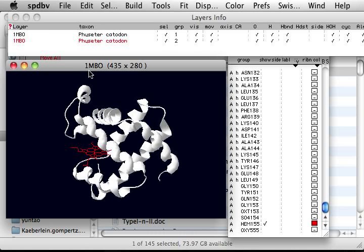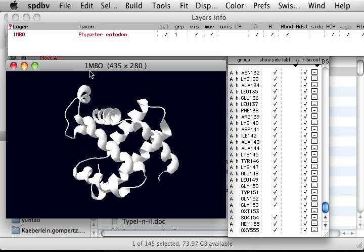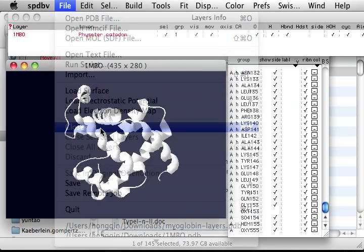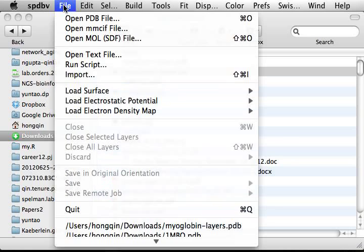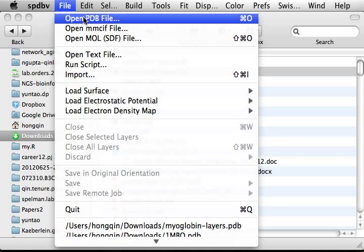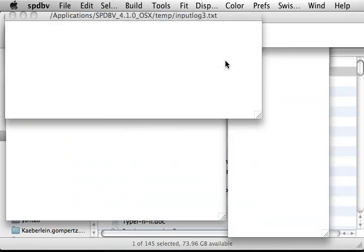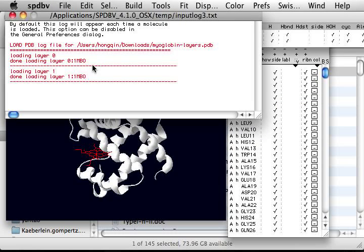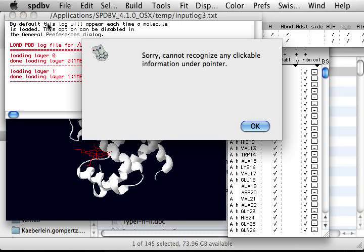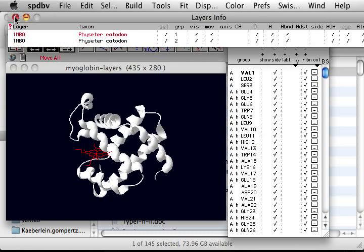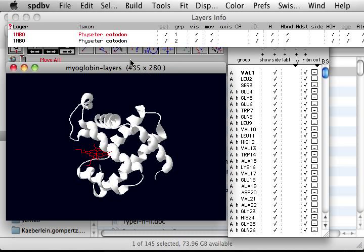If I quit everything and close, there's nothing here. Then I'm going to open that myoglobin layers again. It's coming back. Everything is still there. You can see there are still two layers there.